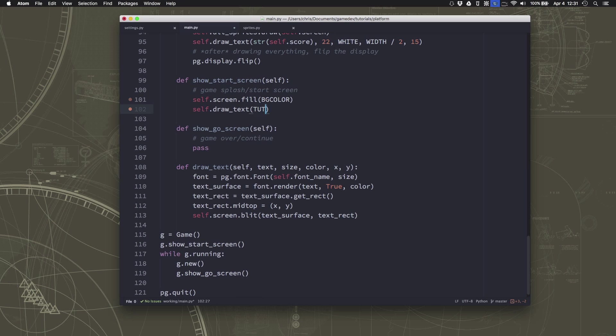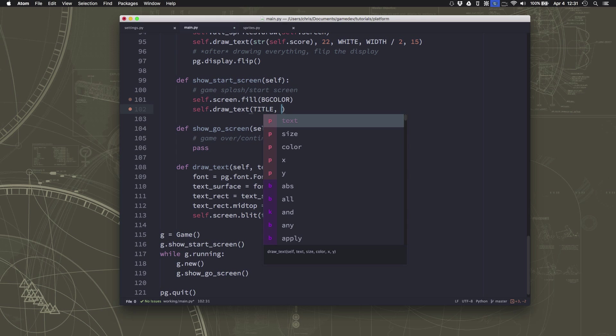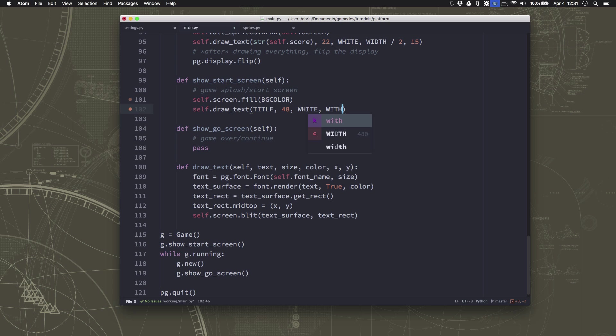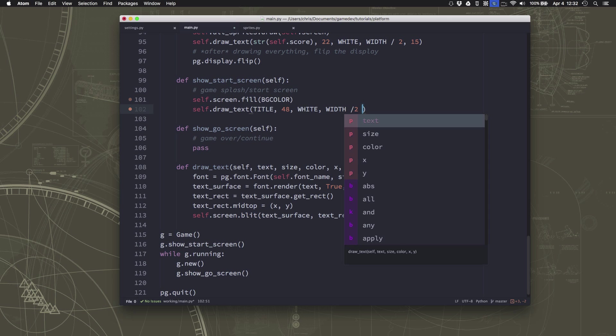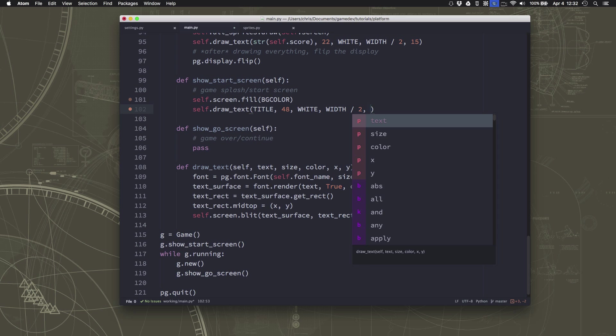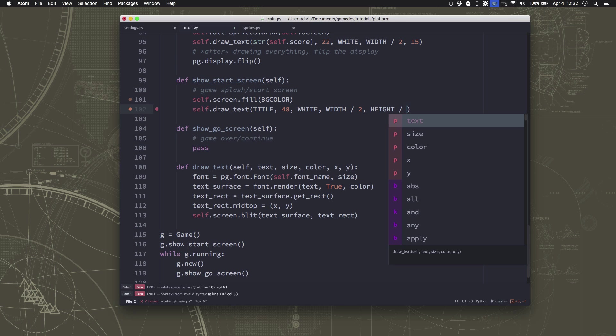We'll just use title for the text we want to display, and then for the font size, we want a good large size font. I'm going to stick with white for now, and then I'm going to center on the screen, and put it at the top quarter.